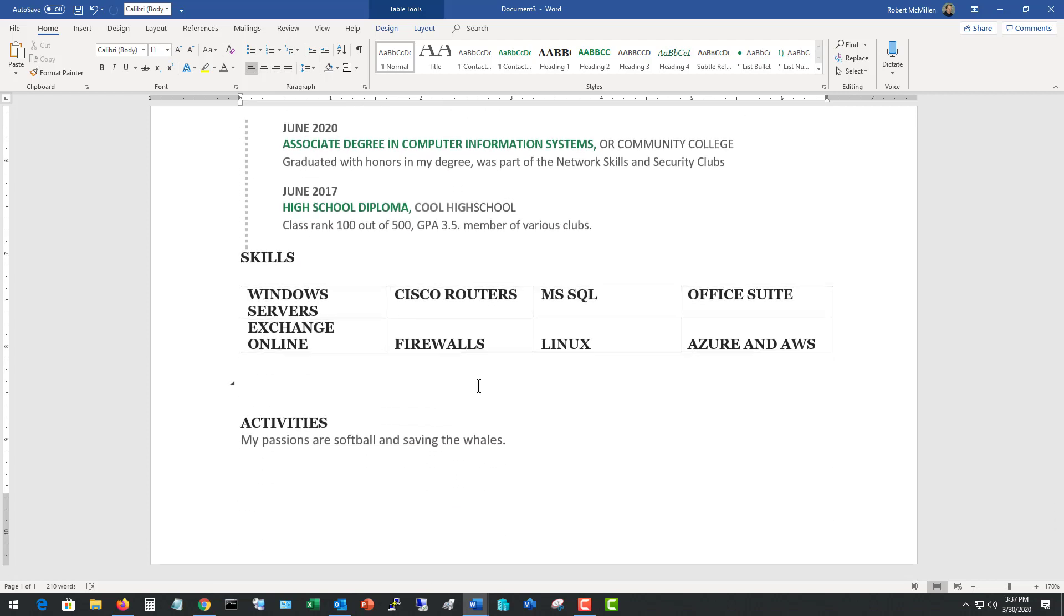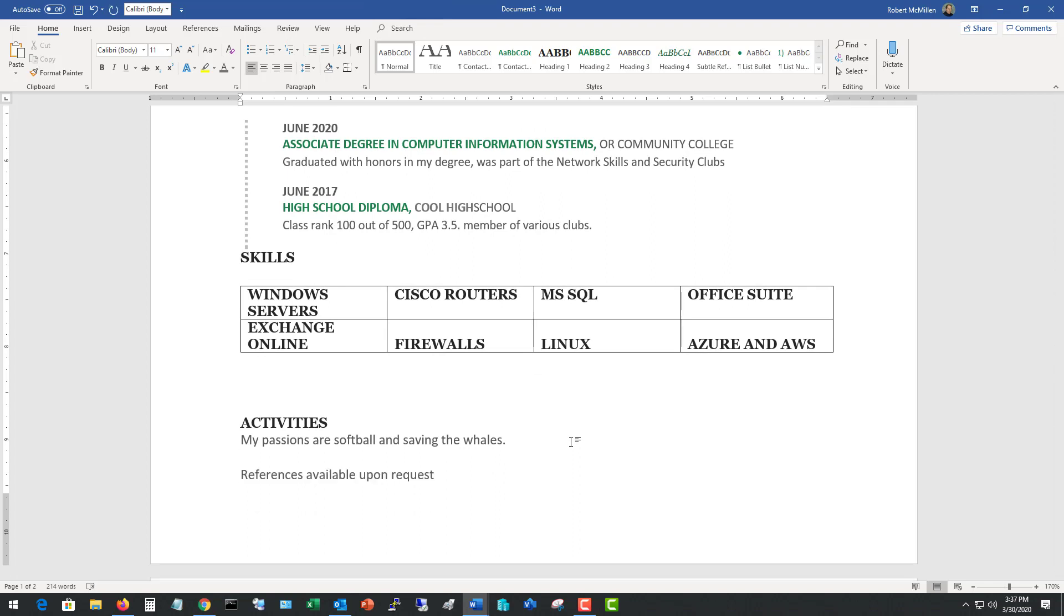So what about references? Well, you can put in another line that says references available upon request. Now, if they say they need references on the resume, then you can go ahead and put them here at the bottom as well. And that part doesn't really have to be fancy. You don't need any more than three and two is really going to be your minimum.